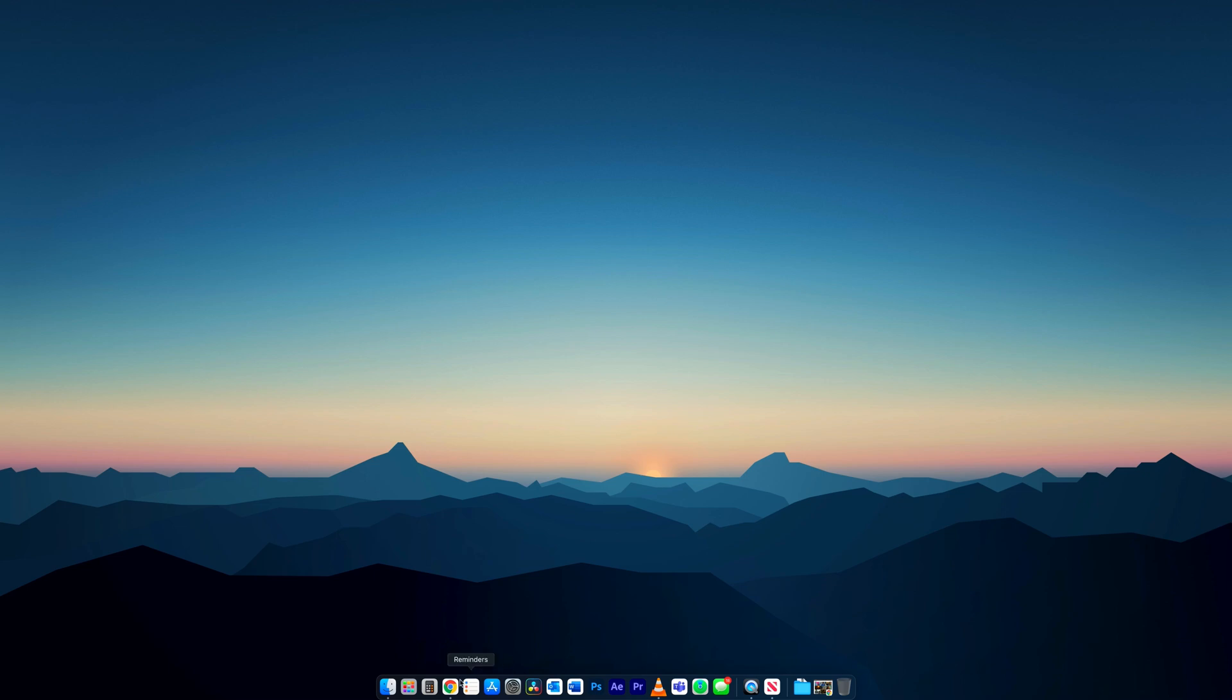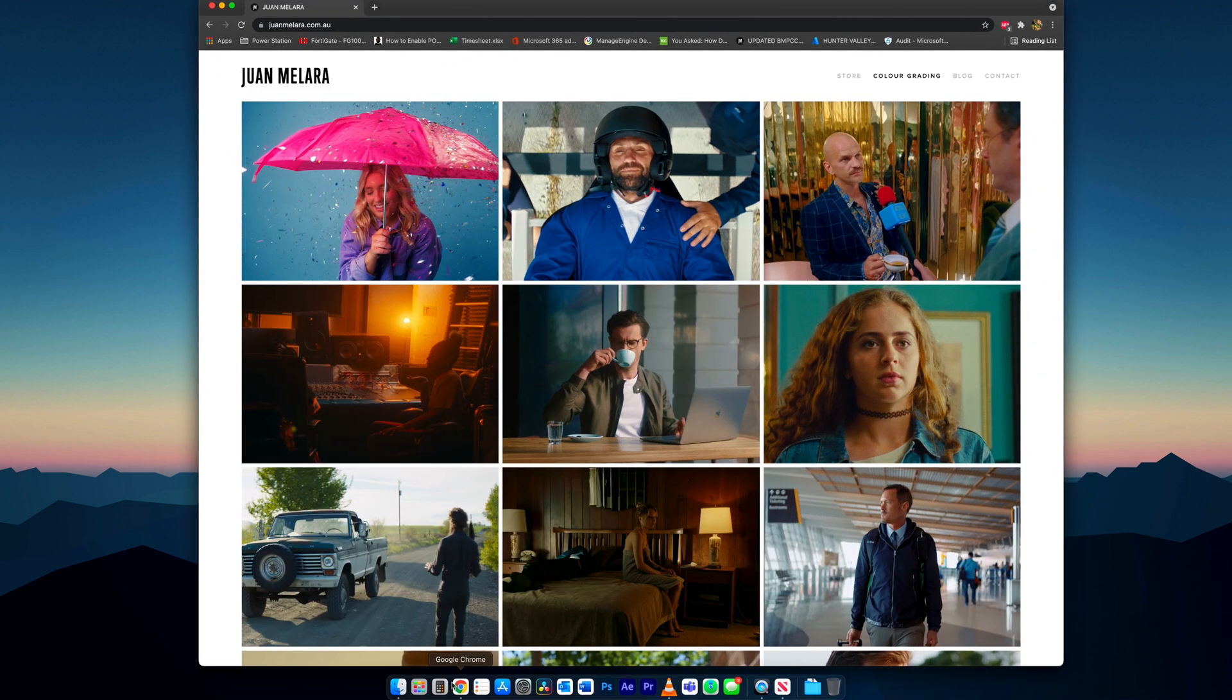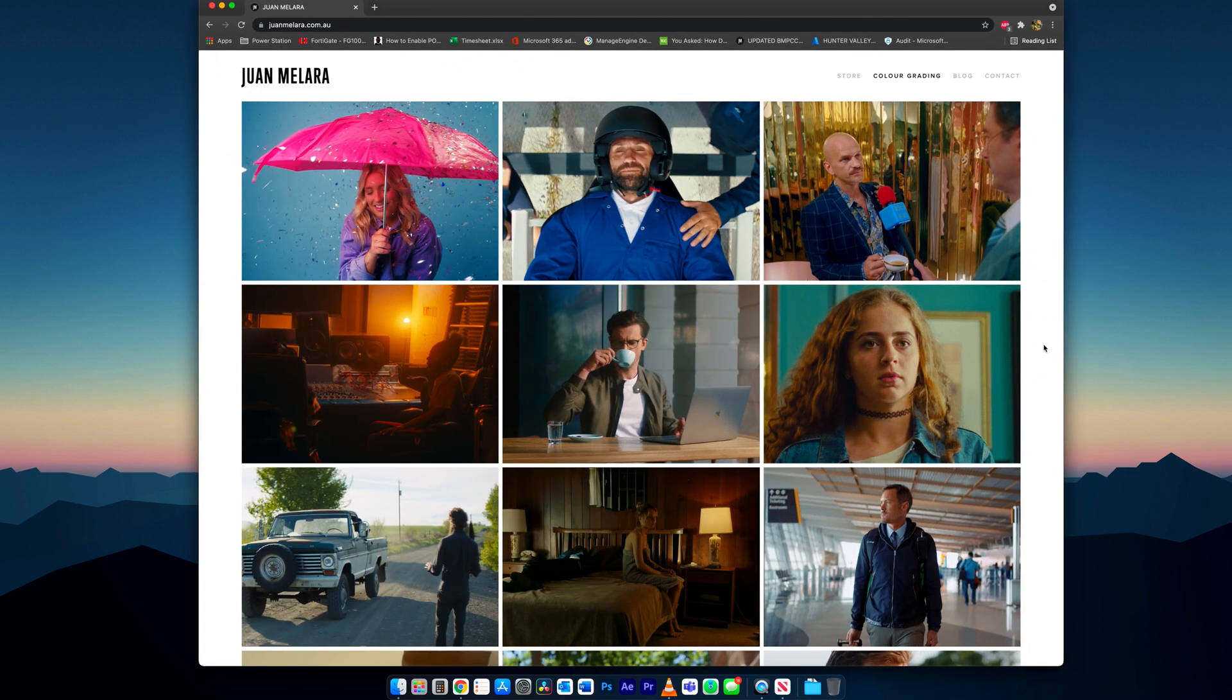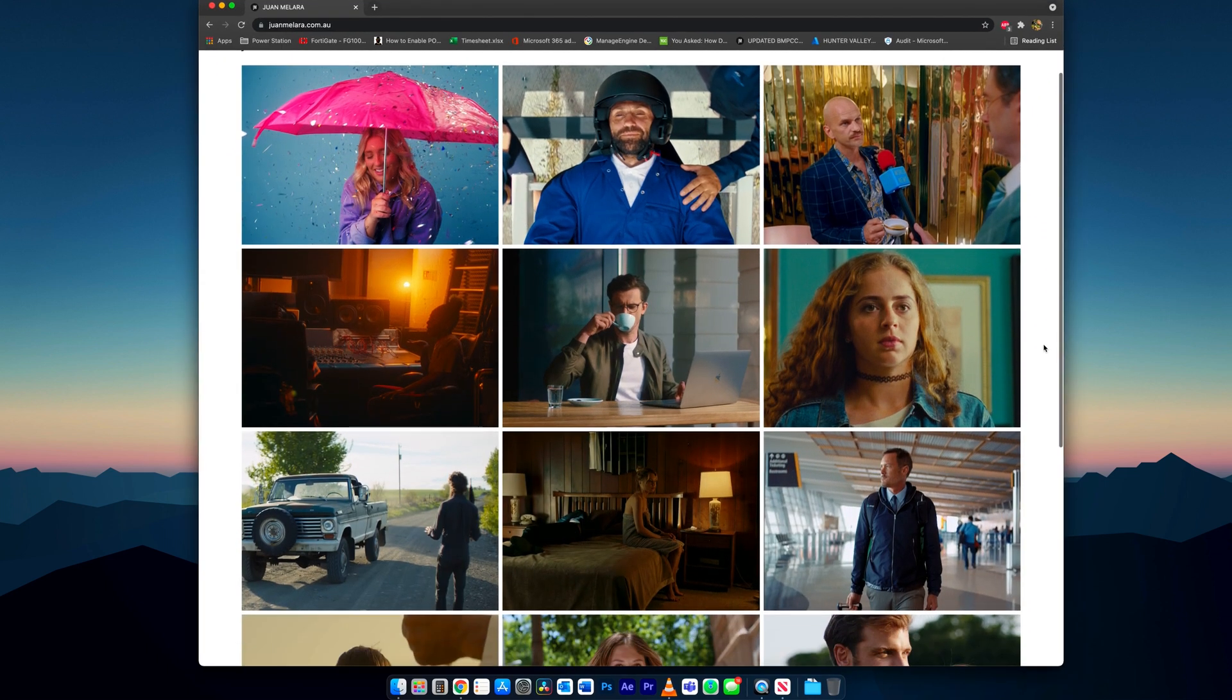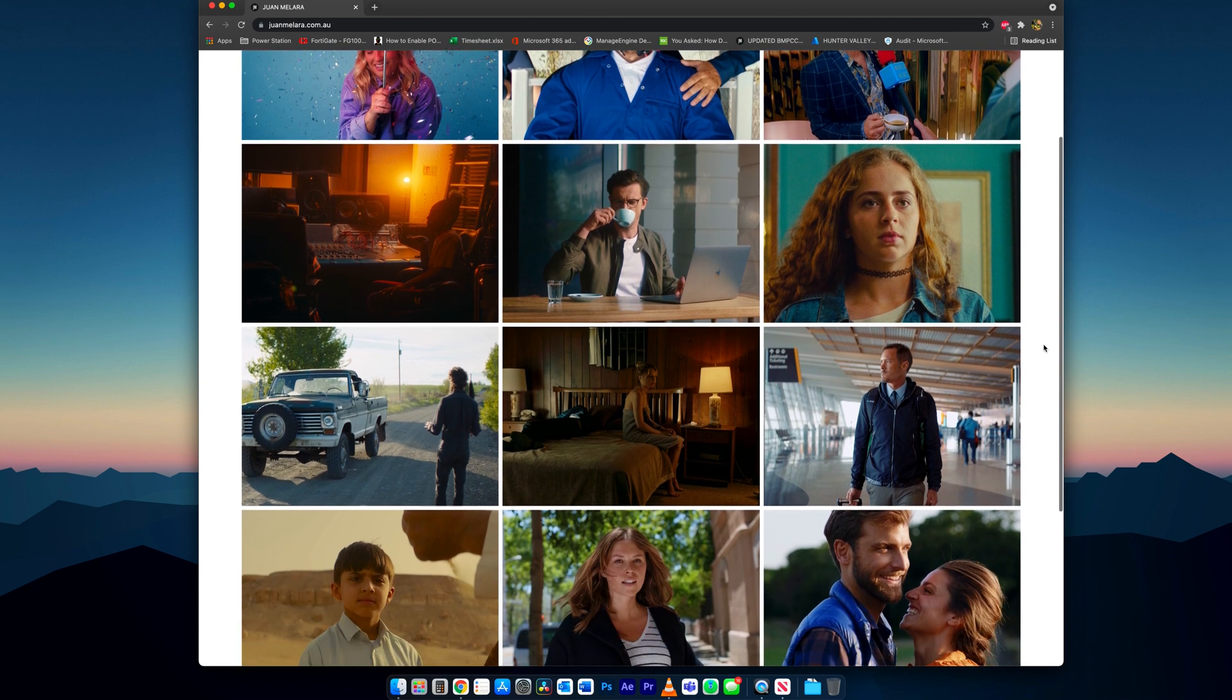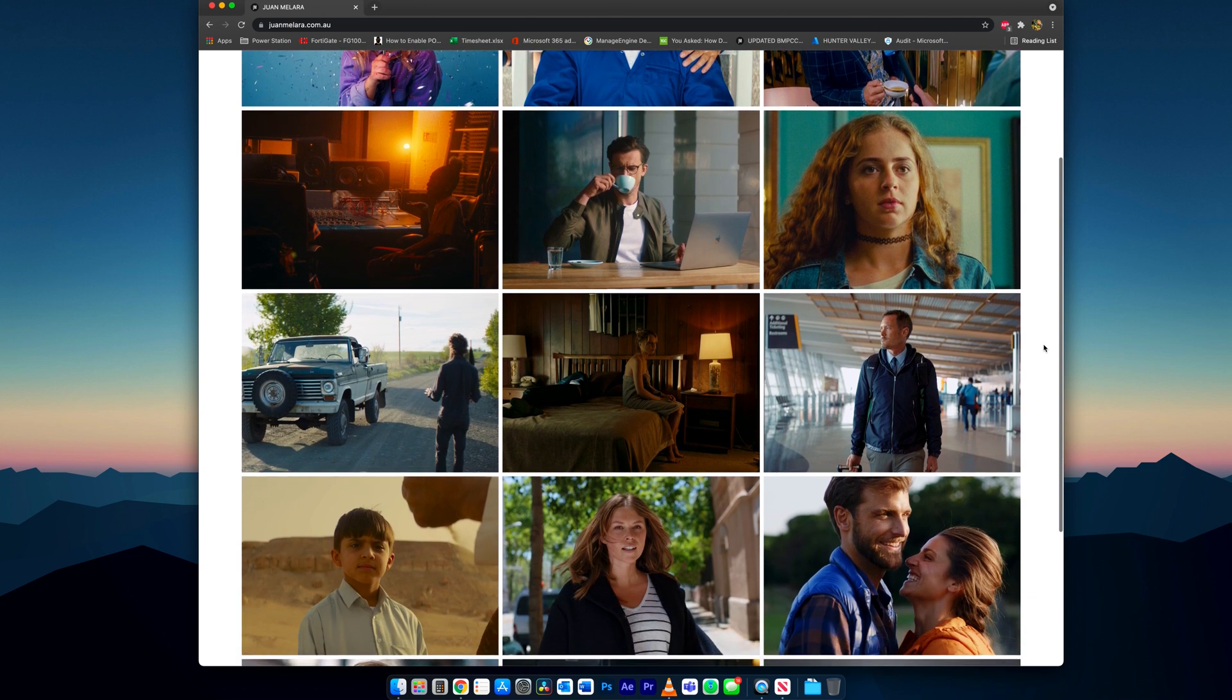If you haven't done so already, have a look at Juan's website at some of the work he has done. This will give you a bit of an idea on the style of his colour grading.